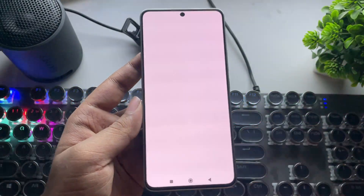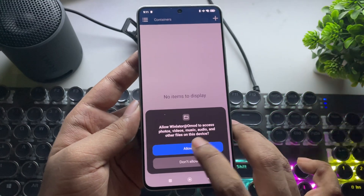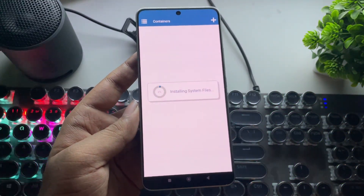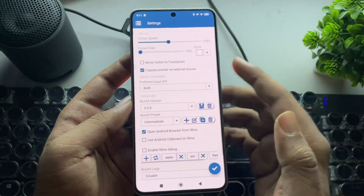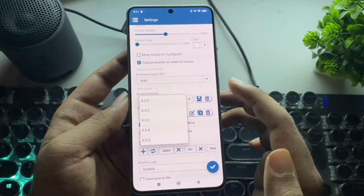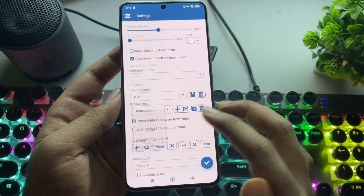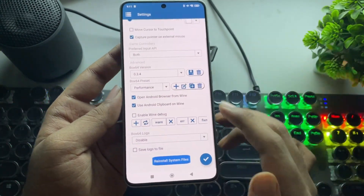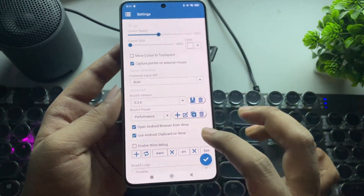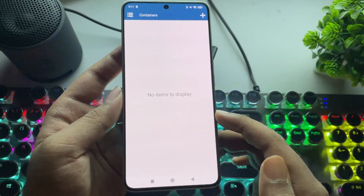Now let's open WinLater OMOD. The process is the same as always — go to Settings, set the Box64 version to 0.3.4 or 0.3.5, and set the preset to Performance mode. Now save the settings.